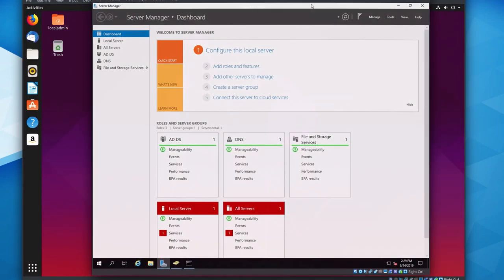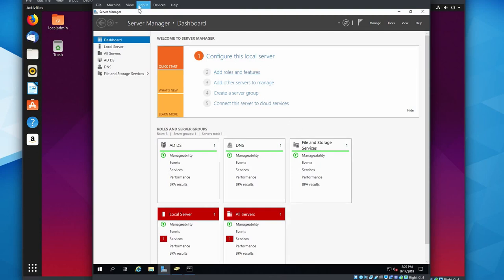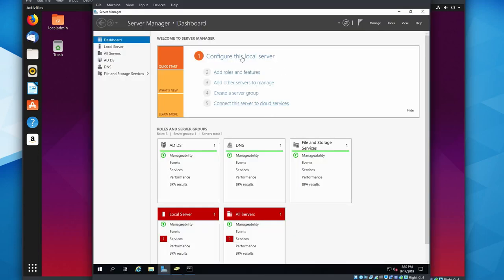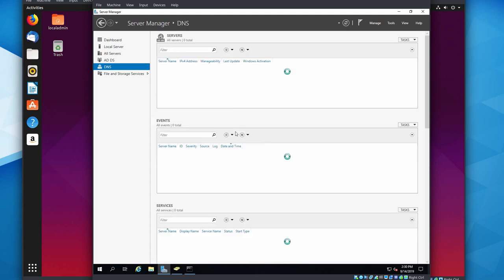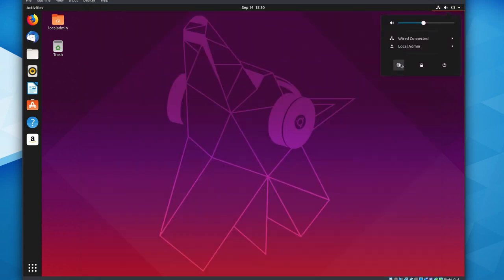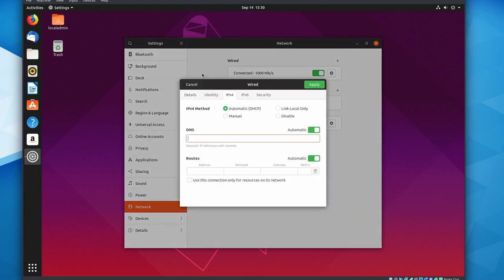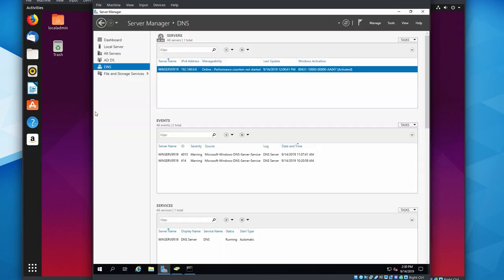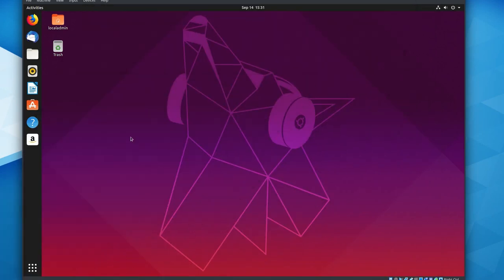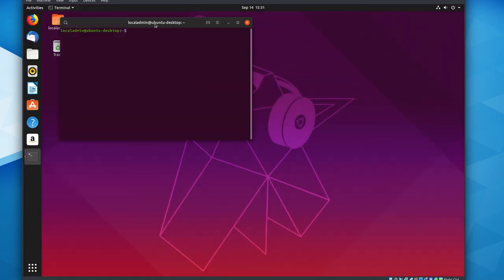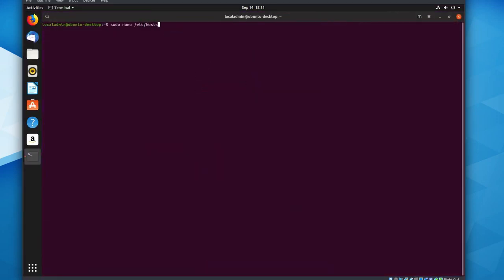Now aside from having a Windows server running domain services, the one other prerequisite to this video is that your Ubuntu client has to be able to reach your Windows server using its hostname. Now if you've got a Windows server that's running DNS services, you can come into your Ubuntu network settings and configure the DNS server to point to your Windows server. However, in my case, I'm not actually using this Windows server as a real DNS server, so we're just going to make a manual hosts entry on the Ubuntu box.